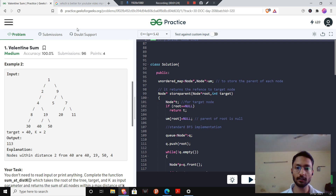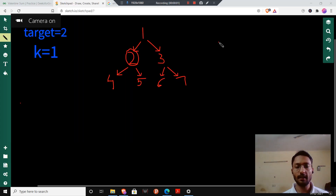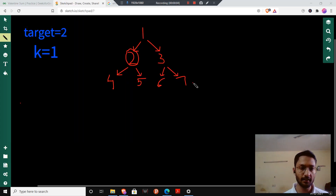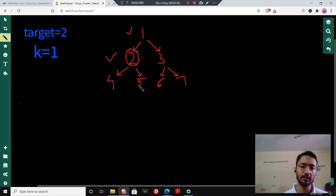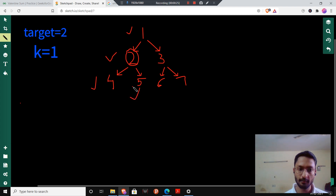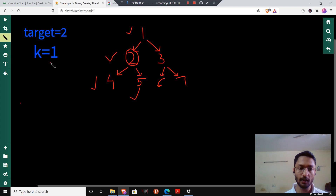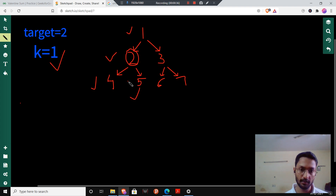Now let's look at the logic part. Consider this example with nodes 1 through 7, where target is at 2 and k is 1. Our target node is 2. We include 2 at distance 0, and nodes 1, 4, and 5 are at distance 1. When I saw the concept of distance, the first thought that came to my mind is BFS or DFS — you can do either of both.